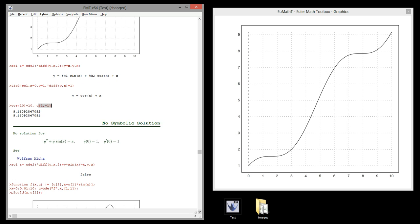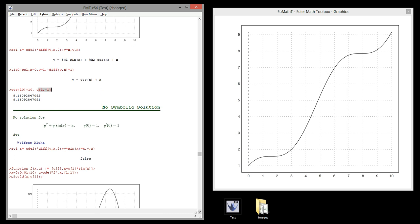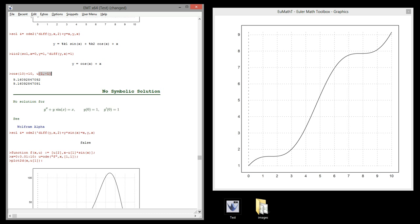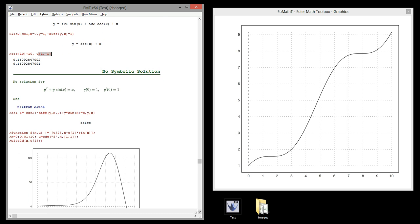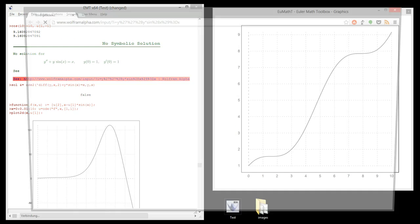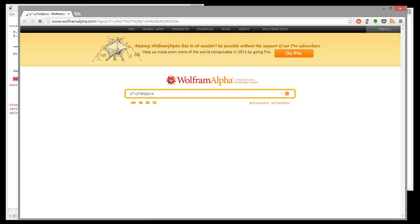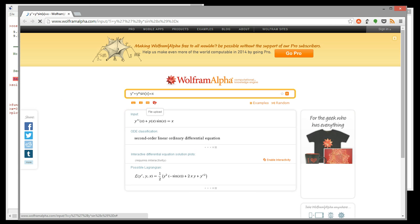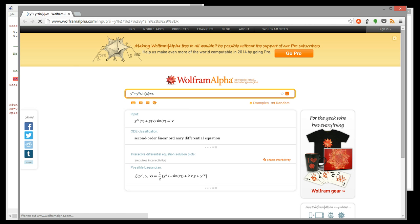Most of the time there is no symbolic solution. Let's take the following differential equation. Let's try with Wolfram Alpha. I have put a link to Wolfram Alpha into this command, which tries to solve the solution.